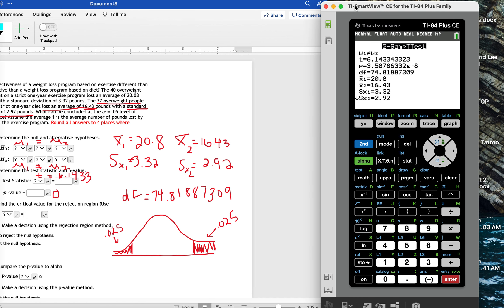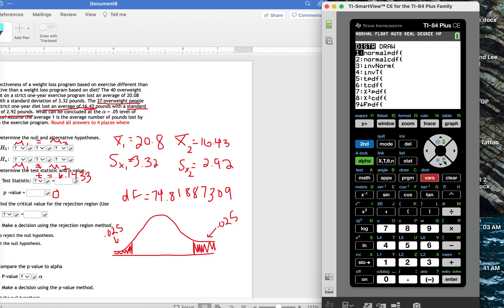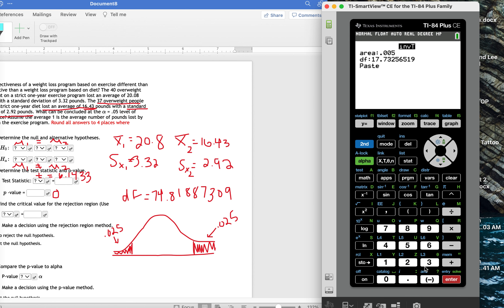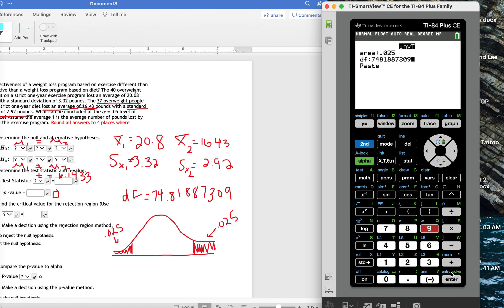So now on the calculator, I'm going to go to second vars. And I'm going to use inverse T. I'm going to tell the calculator to put in an area of 0.025. And my degrees of freedom is 74.81887309.